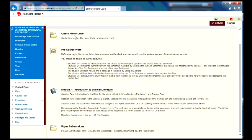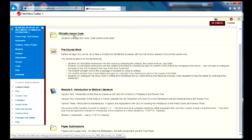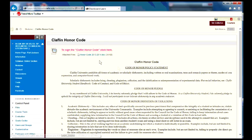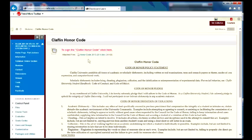Up here at the top, you have the honor code, or Claflin honor code. So to deal with that, you click on it, you open it, and then you have it right here. You can read it.